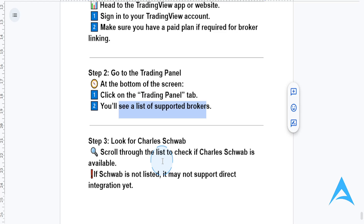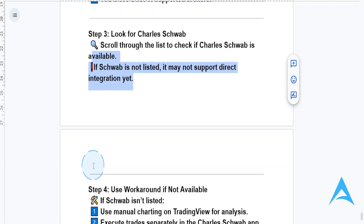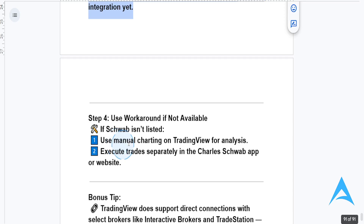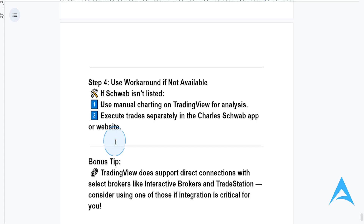If it's not listed, it might not have direct integration support yet. So what you would have to do in that case is use a workaround — use manual charting on TradingView for analysis and execute trades separately in the Charles Schwab app or website.